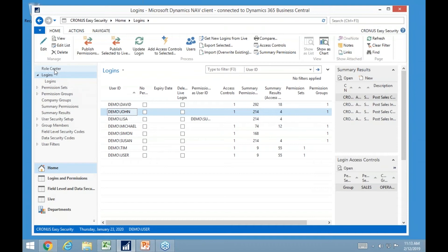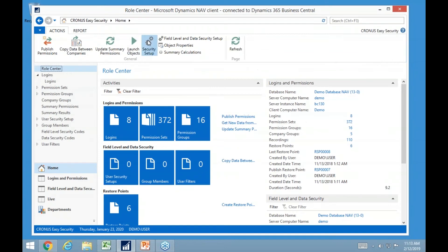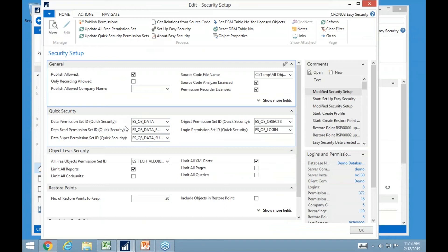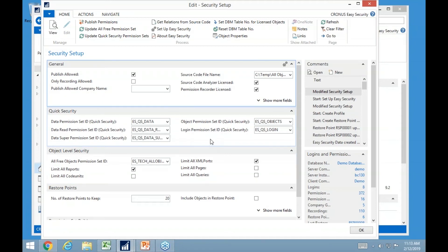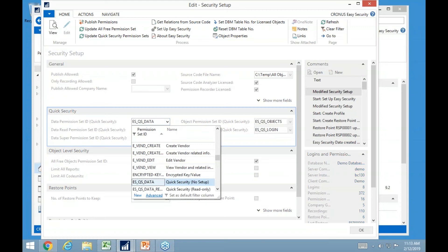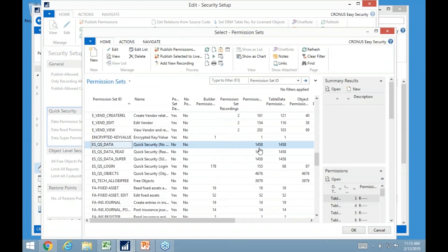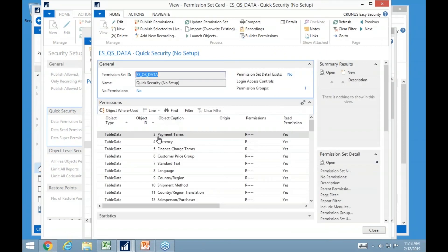The maintenance of logins is basically one side of our application. The initial task of getting all the security built is the real tricky part — that's why we created quick security. You don't have to use it long-term or for all people in an organization, but it gives you security that works really fast and is very simple to maintain. We have built three levels of access: working, reading, and super, plus an object access. In standard Business Central, there are over 1,400 tables in the standard database. The working, reading, and super levels basically have the same number of records — the difference is what access you have.